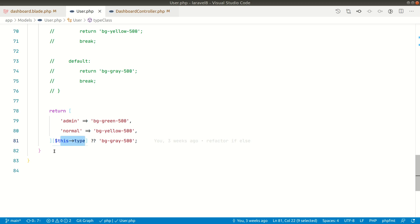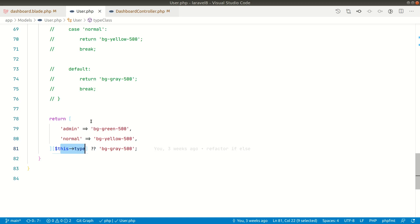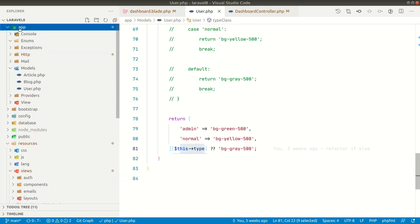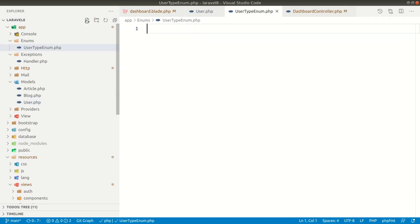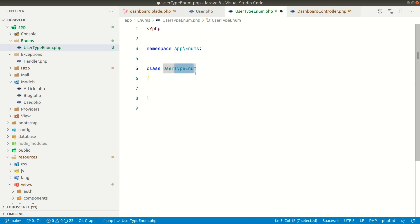To avoid the god object problem, let us extract this logic into a separate class. Anything related to the type of the user will have its own class. The type can be admin or normal, and in the future maybe content writer. It has a fixed set of values, which can be considered an enum. So let us create a class called UserTypeEnum — inside the app, create the enums folder, and inside that create user type enum.